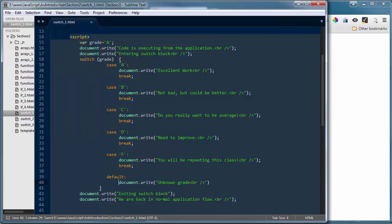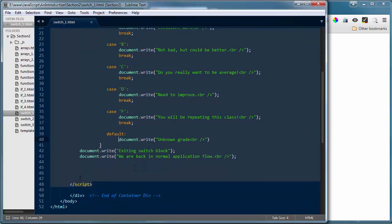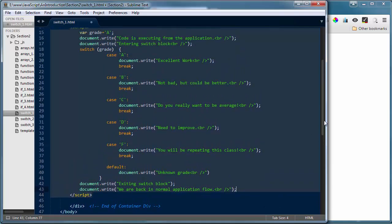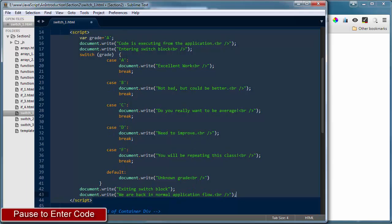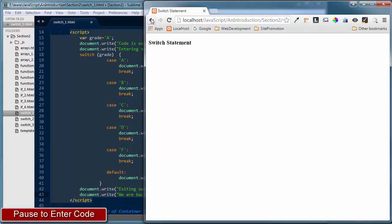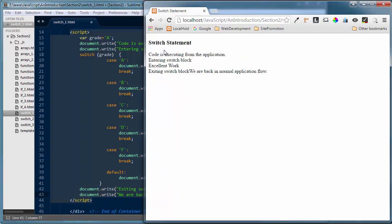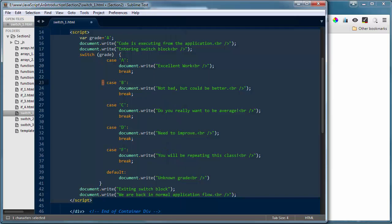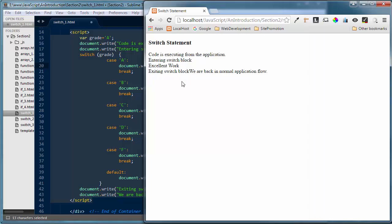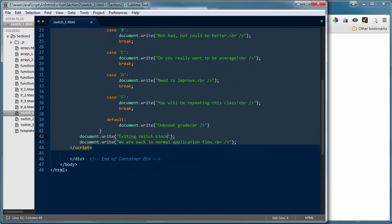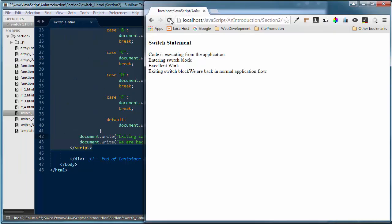I also have a couple of write statements at the bottom that tell me when I'm exiting the switch block and back in normal code flow. Let's save those changes and refresh the browser — switch_one.html. You'll notice it says 'code is executing from the application,' then 'entering the switch block,' then 'Excellent work.' The reason I get 'excellent work' is because my grade variable is holding the letter A, so it picks up that case. Then it says 'exiting the switch block' and we're back in normal document flow.